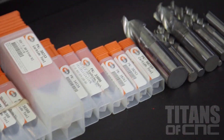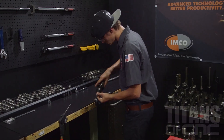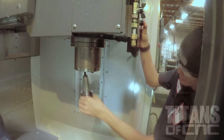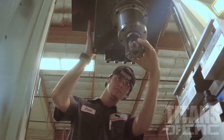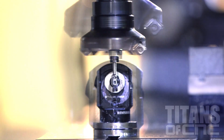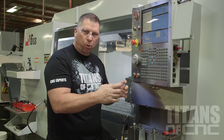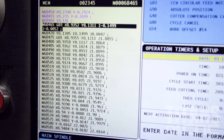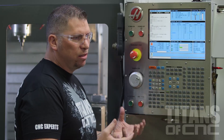You have to grab all the tools, put them in special holders, and then put the tools in the machine. You have to zero all the tools to the part, and then zero the part itself — and then you're ready to run your program.